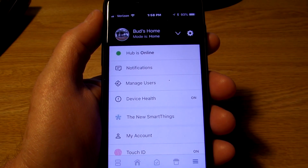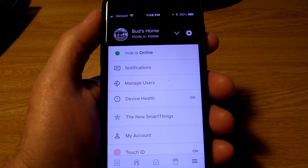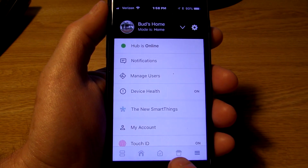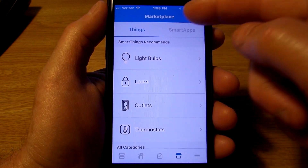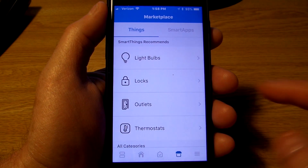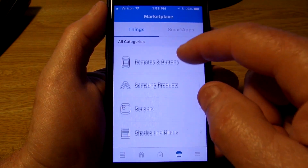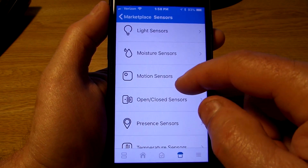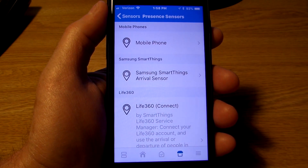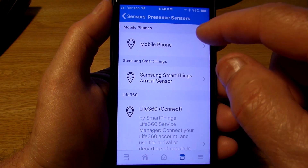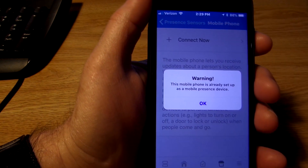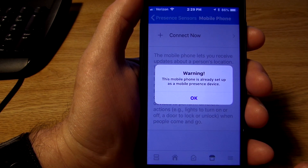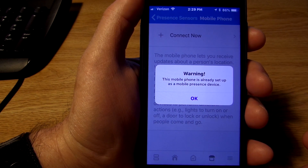The next step is to add your phone or tablet as a device. To enable this feature I'm going to show you the steps in the SmartThings classic app. Click on the icon that looks like a circus tent, and make sure you're on 'Things,' not 'Smart Apps.' Then scroll down until you find 'Sensors,' click on 'Sensors,' and look for 'Presence Sensors.' Click on 'Presence Sensors,' then tap 'Mobile Phone,' and hit 'Connect Now.' Mine gives a warning because my device is already set up, but it'll identify your mobile device and you simply need to change the name if you'd like, then hit save.